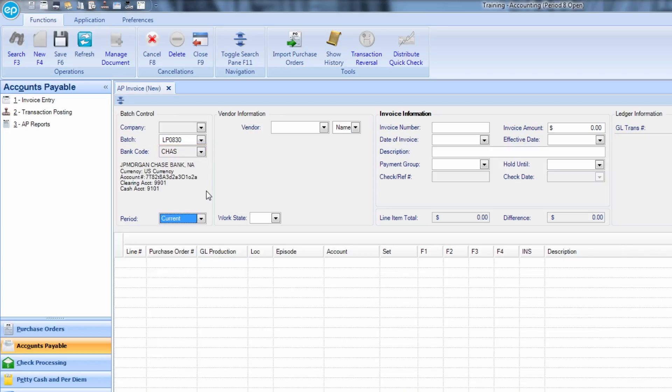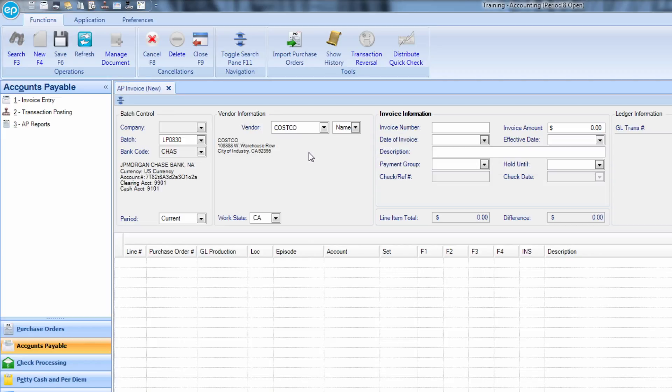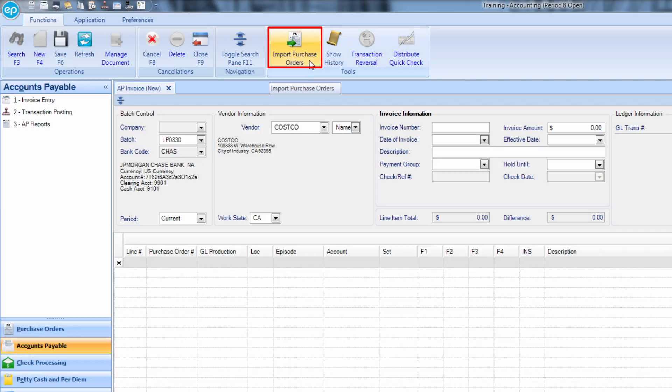Tab through the period to the Vendor Information field. Enter the vendor for which you will be writing a manual check. You can check for any current purchase orders for the selected criteria by clicking the Import Purchase Order icon.